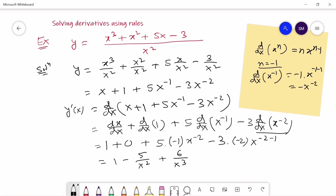This is the last problem for this application of the five derivative rules we discussed today. Keep watching, and if you enjoyed it please subscribe to the channel.